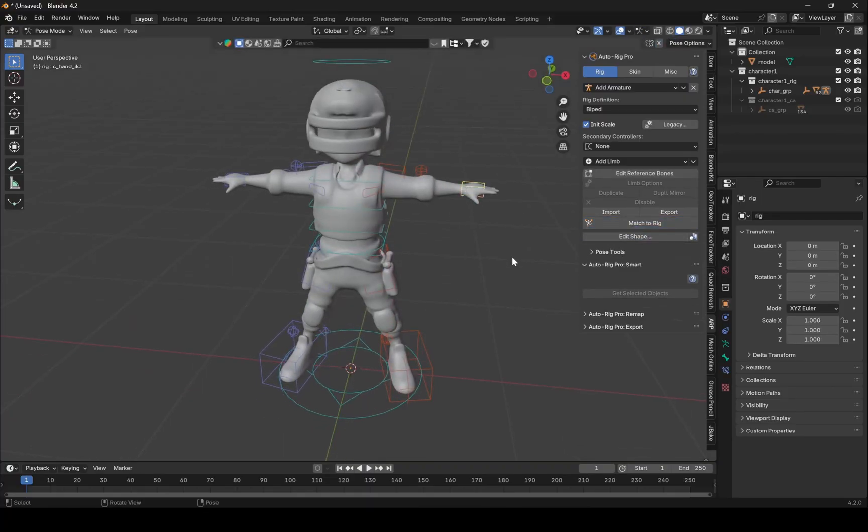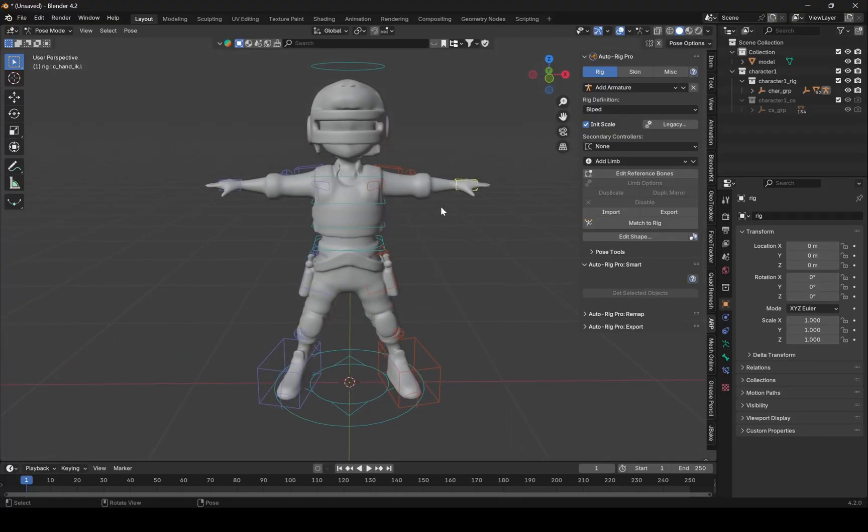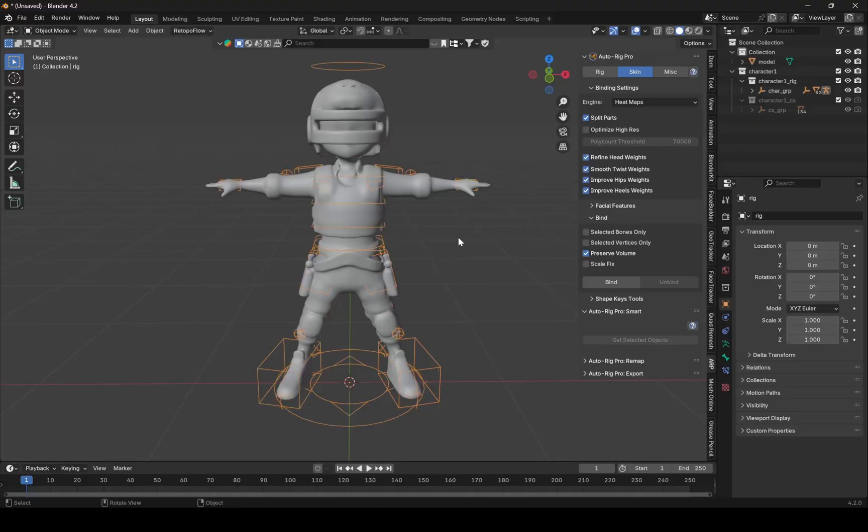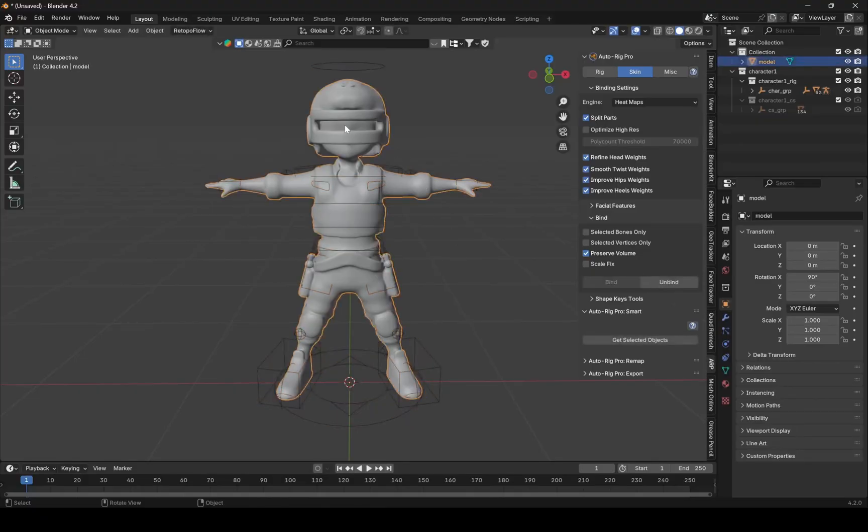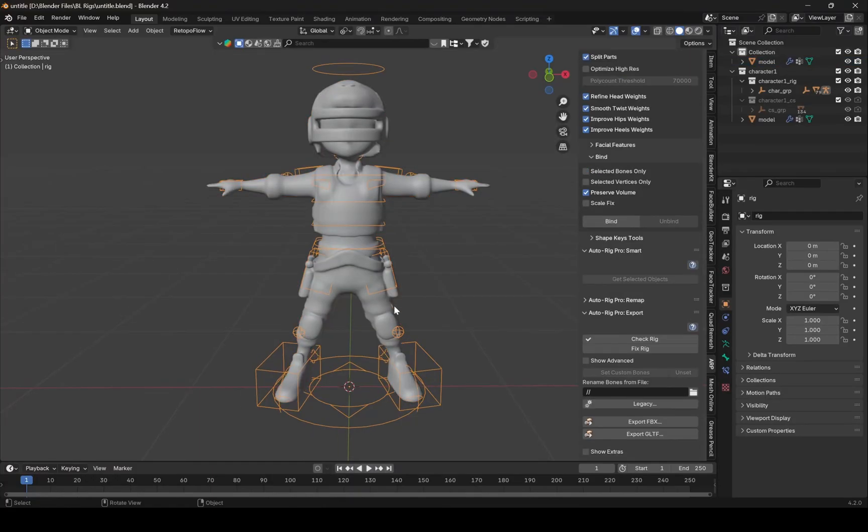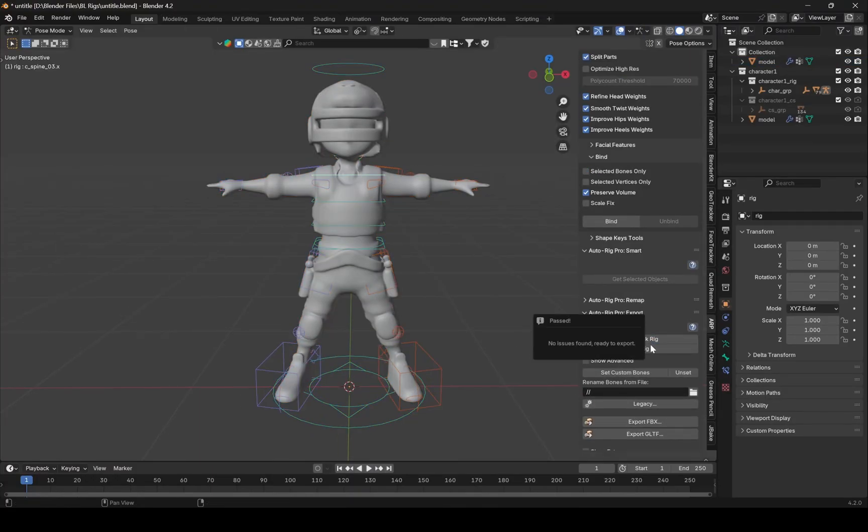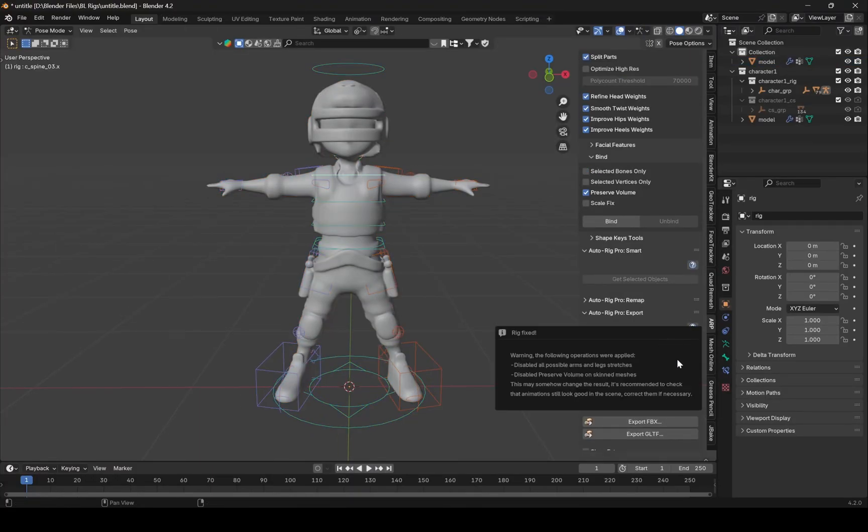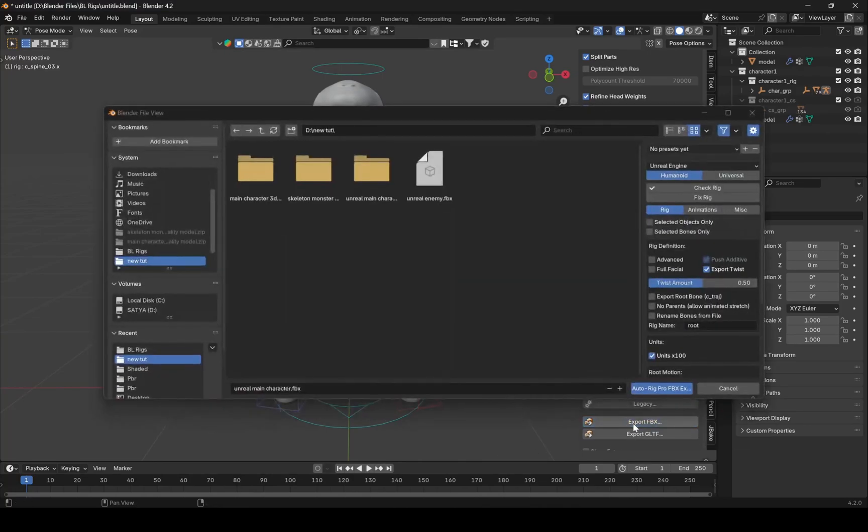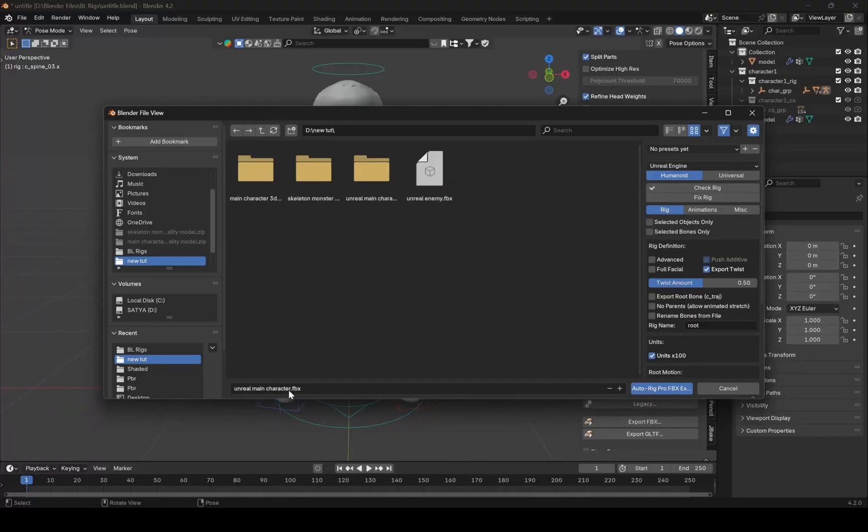The rig is not working because we haven't bind skeleton to our character mesh. So go to skin tab. And hit this button. Click here to export it as FBX and copy these settings.